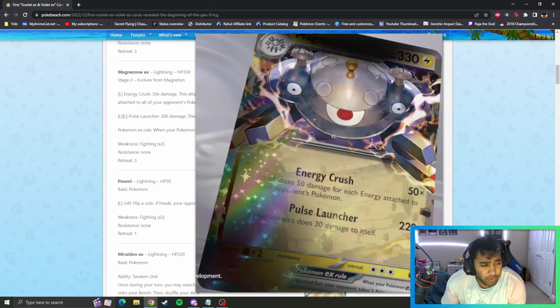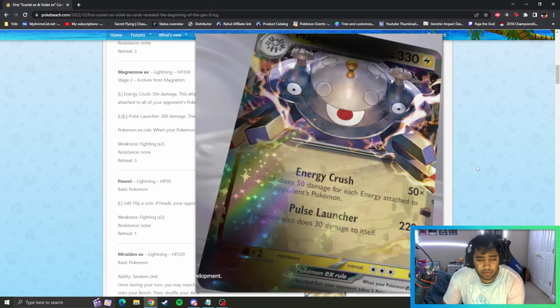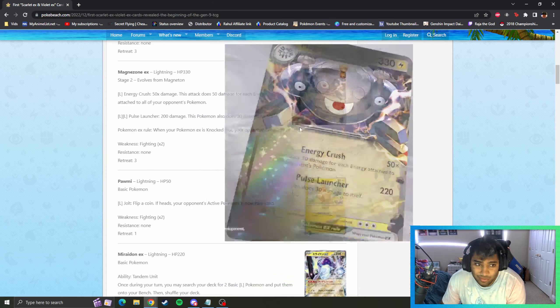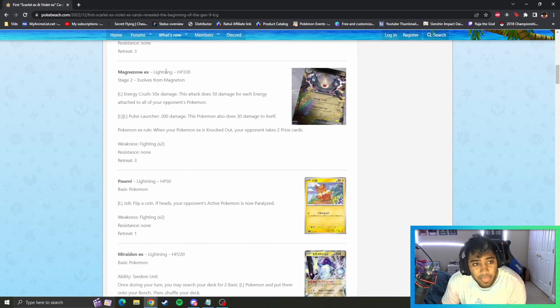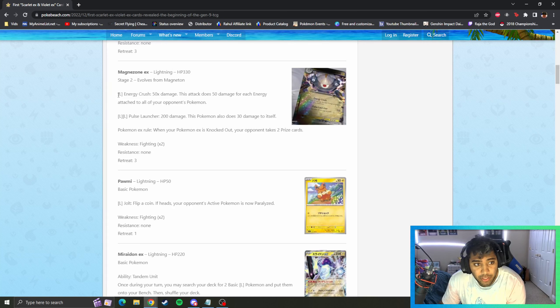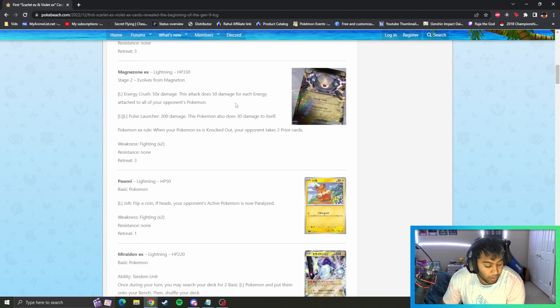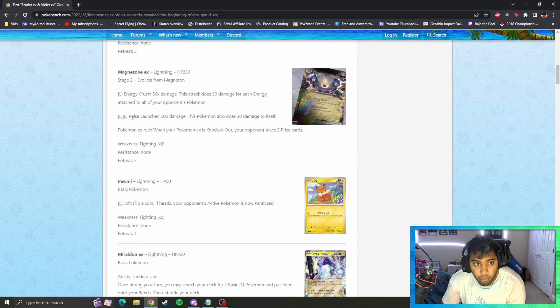Magnezone EX was revealed at the World Championships. If you guys watched that, if you didn't, well you're going to see it again. Stage two, 330 HP. Lightning energy goes 50 times each energy attached to all of your opponent's Pokemon, punishes a lot of decks for having a lot of energy on board but I don't know how good that is.